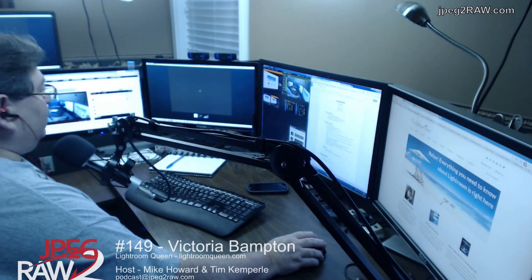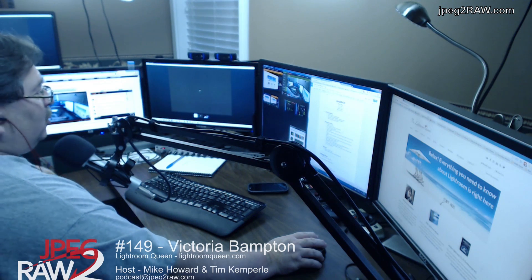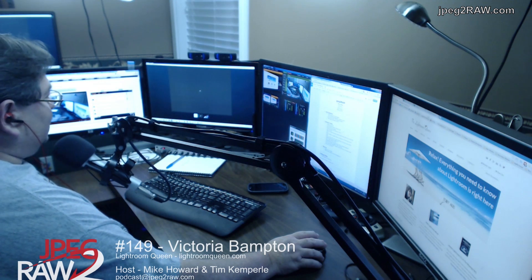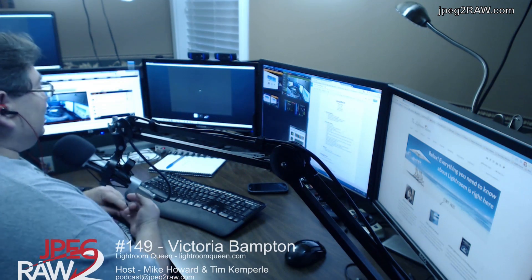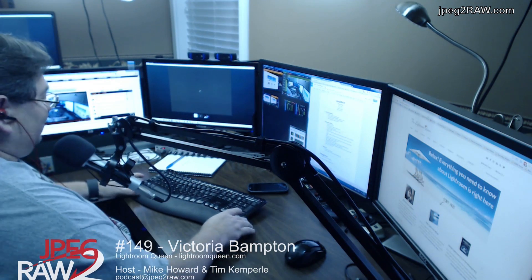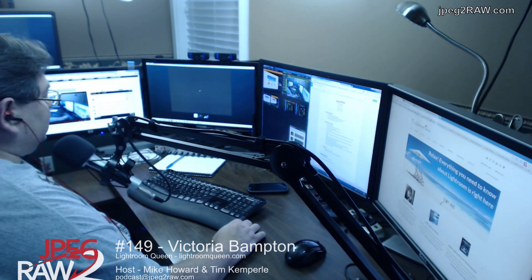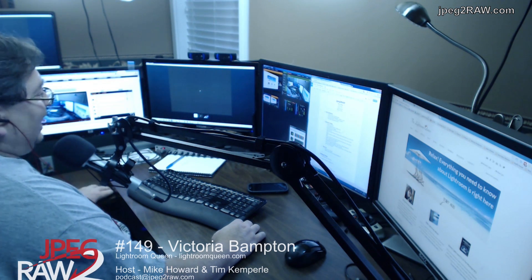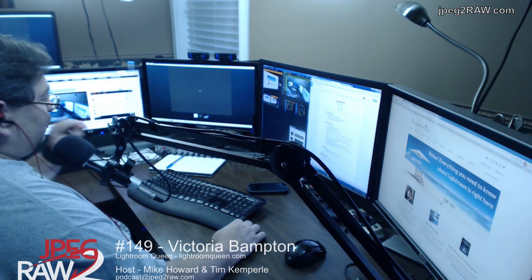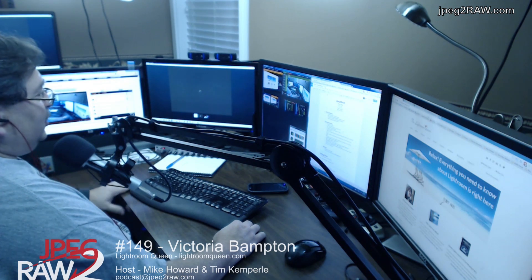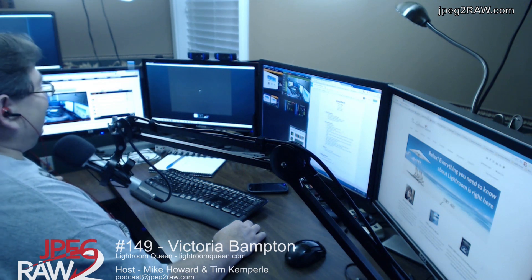This is JPEG to RAW show number 149 on June 23rd. We're experiencing a few video issues which both the guest and Tim blame on me. We'll continue and hopefully video will come in later. Tonight we're blessed to have from the UK, on her first podcast, Victoria Bampton — the Lightroom Queen.